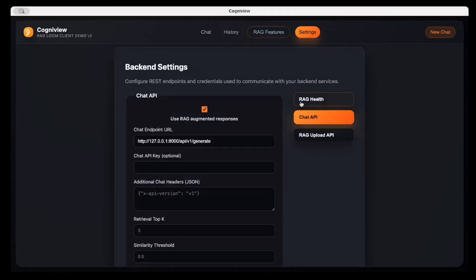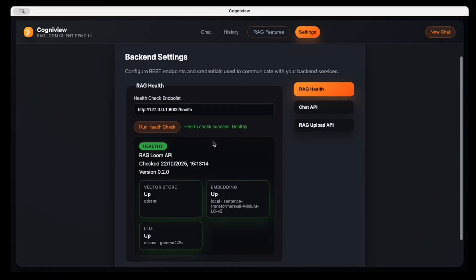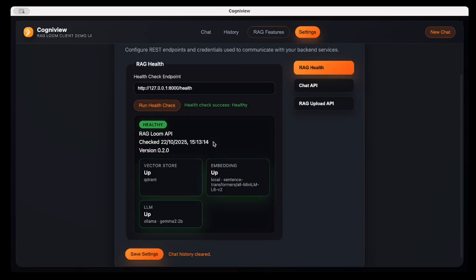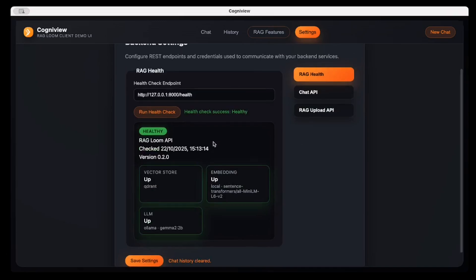Okay, so moving to the Settings, there is RAG Health. As I started with earlier, it shows which vector store RAGLoom is utilizing, as well as the large language AI model, as well as embedding logic. So these can be changed inside RAGLoom server.